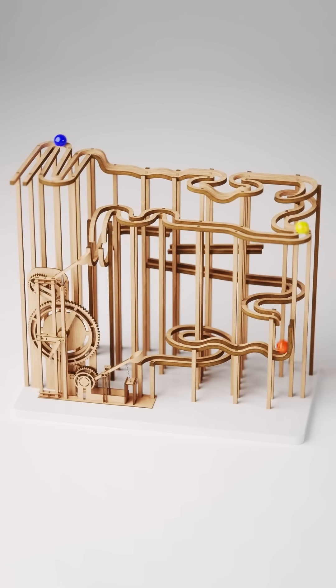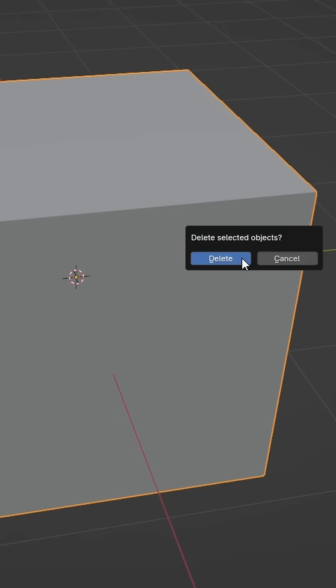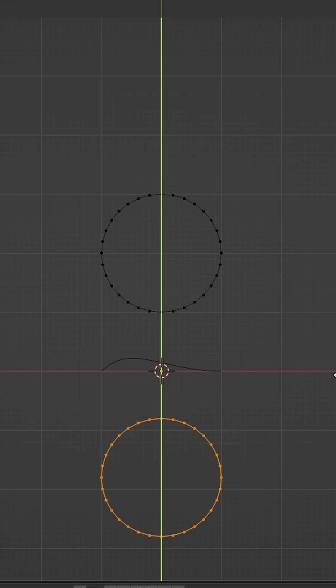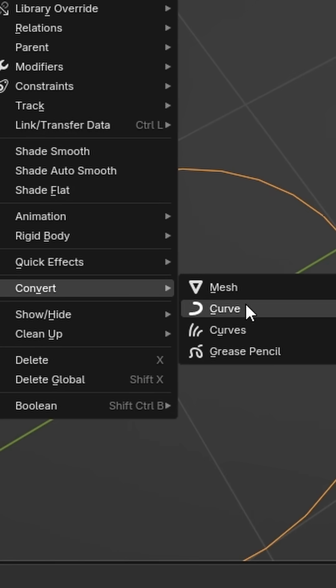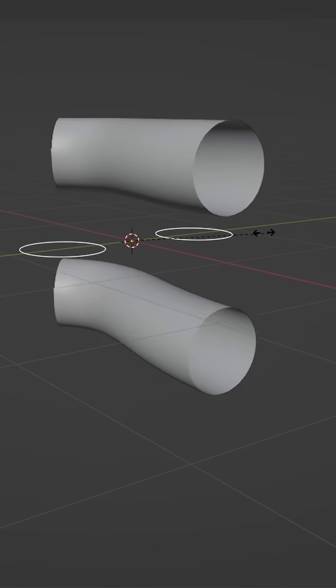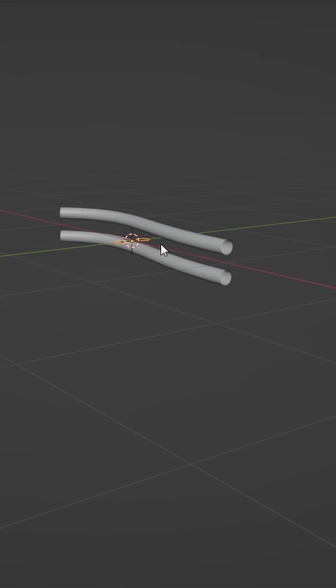Let's make a marble run in Blender. Delete the default cube and add a bezier curve. Model the shape of your track, then convert to curve and select it under your bezier object.